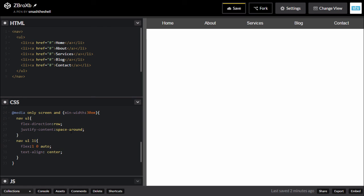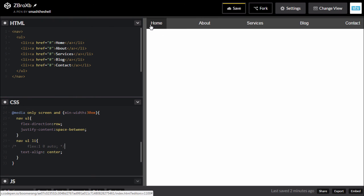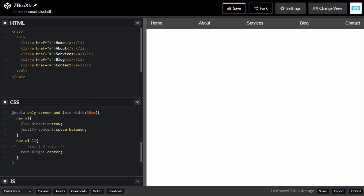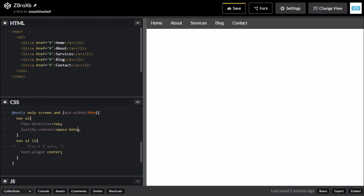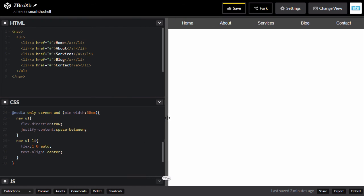justify-content has other properties like space-around and space-between, but they won't work right now because we've applied flex-grow: 1. Let's remove that flex property temporarily. With space-between, you can see space between each element item. The difference between space-around and space-between: with space-around there is also space to the left and right of each element, but with space-between there's only space between items — not to their left and right. Let's reapply flex: 1 0 auto to take up the full empty space.